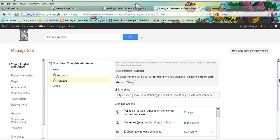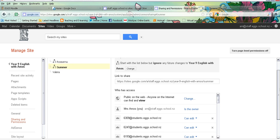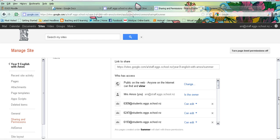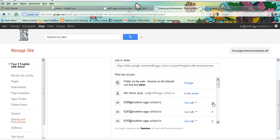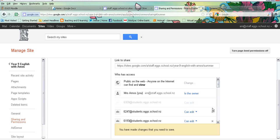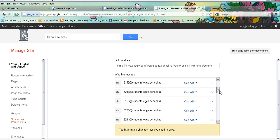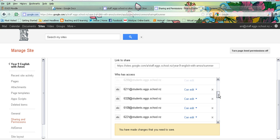Now this is the slightly tricky part and slightly laborious part, as you then have to remove people that you do not want to be able to see this page. So I'm going to keep myself having access because I want to be able to see it. But any other students who are not summer, I'm going to simply close off their access to the page by clicking on the X next to their name.